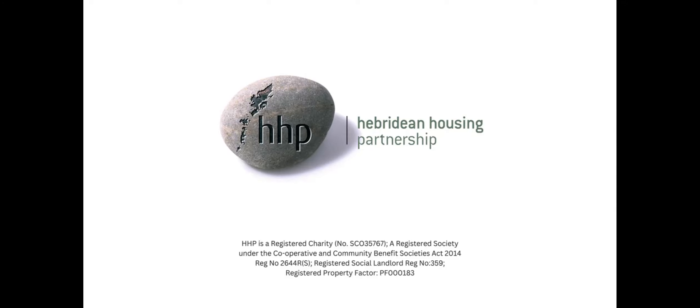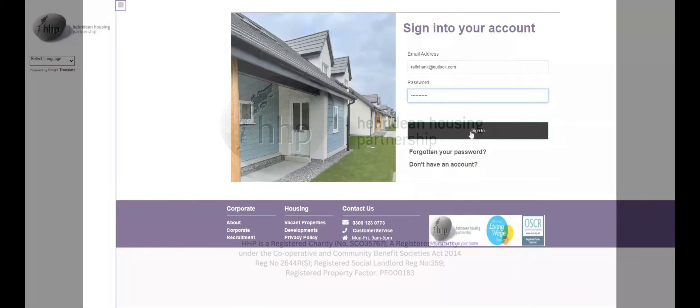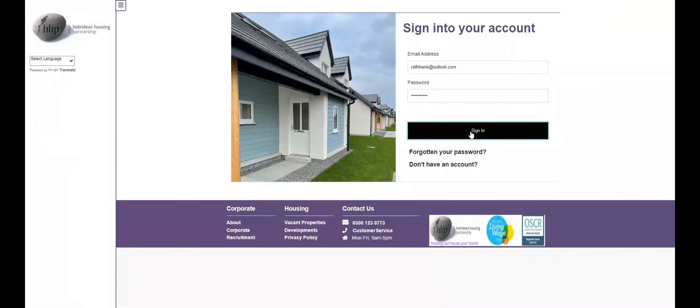This video will give you a short tour of the new HHP Tenant Portal. Each time you log in, you will be greeted by your dashboard.